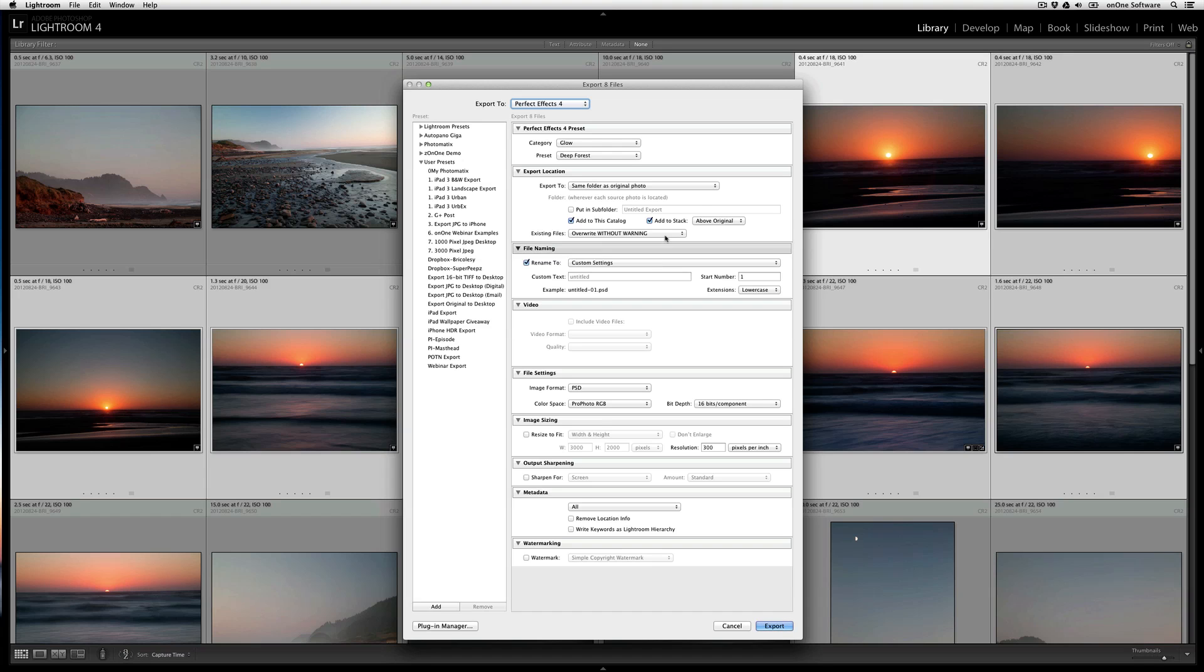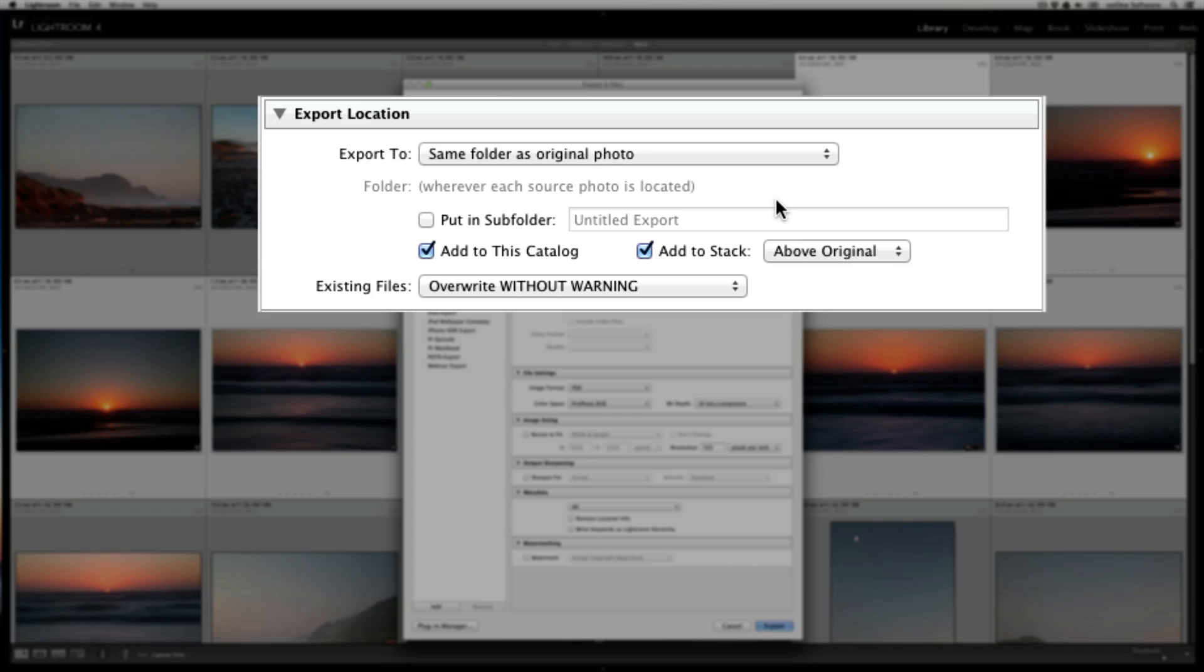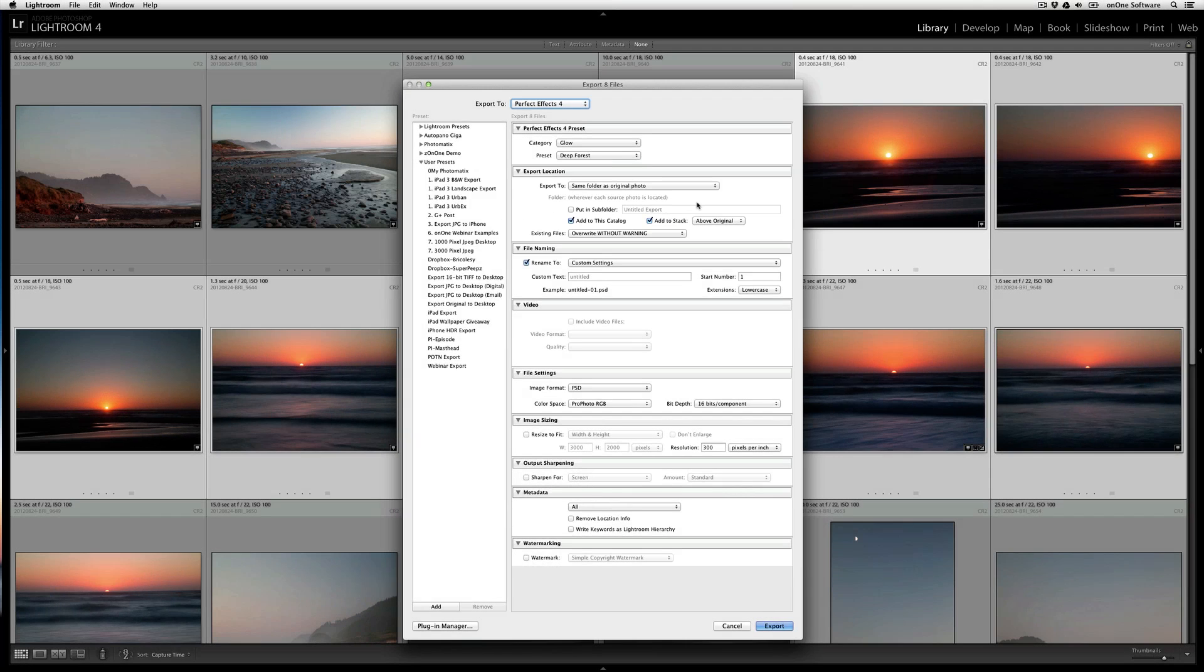I now have the options under Lightroom to control the output. I prefer having the updated images appear right next to their originals, so I want to make sure that I have it export to the same folder, and that it adds back to the catalog and stack.